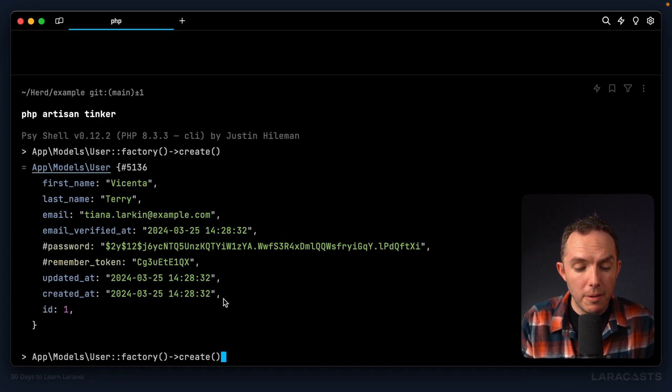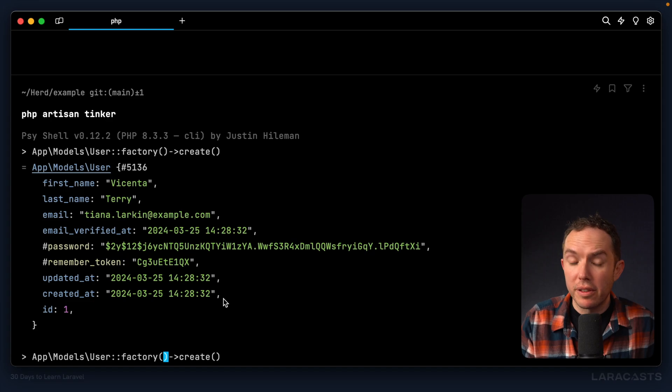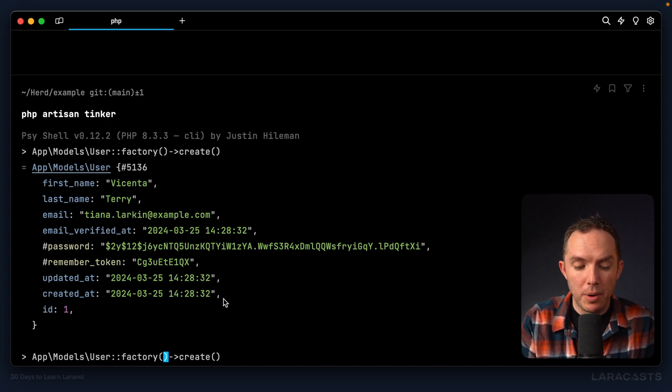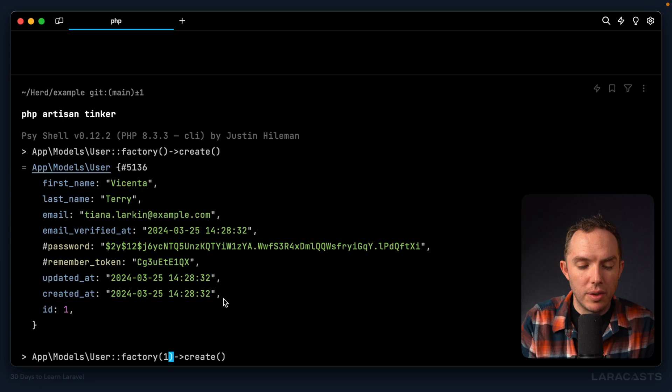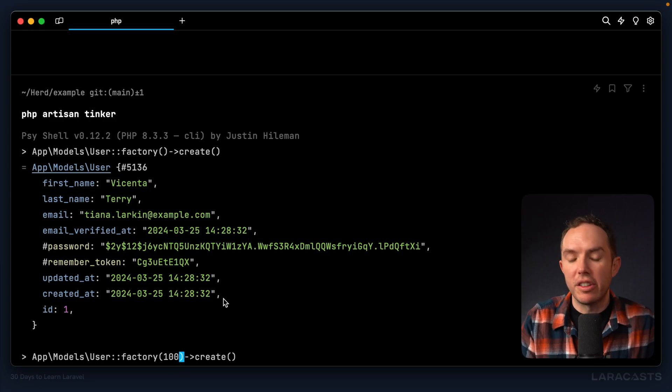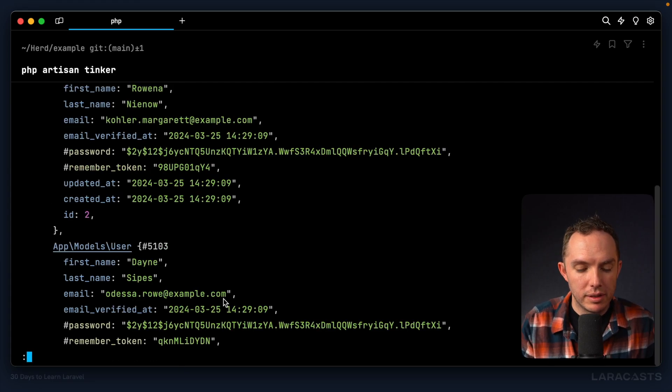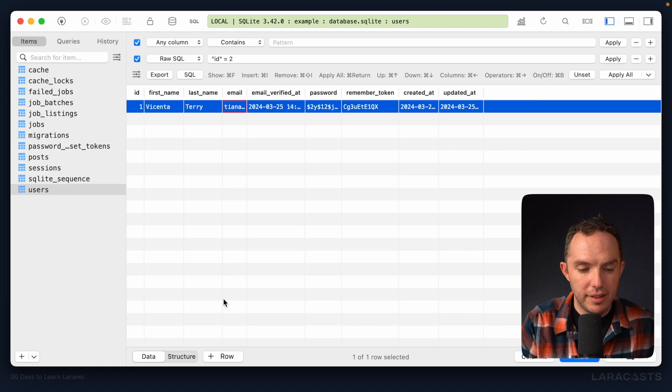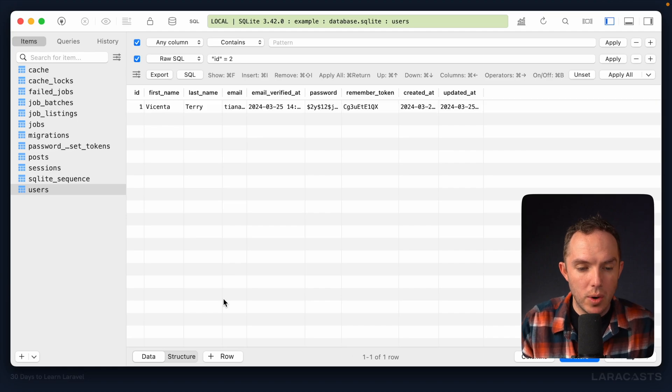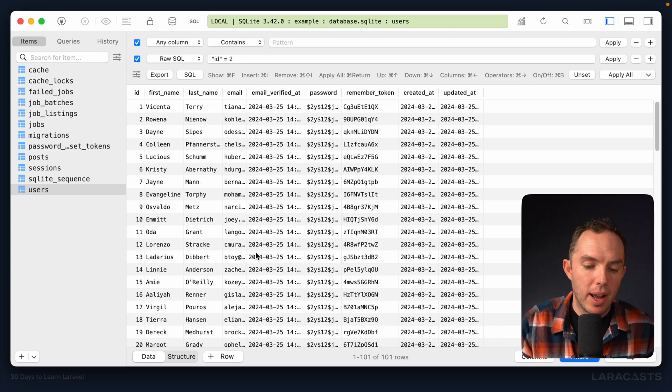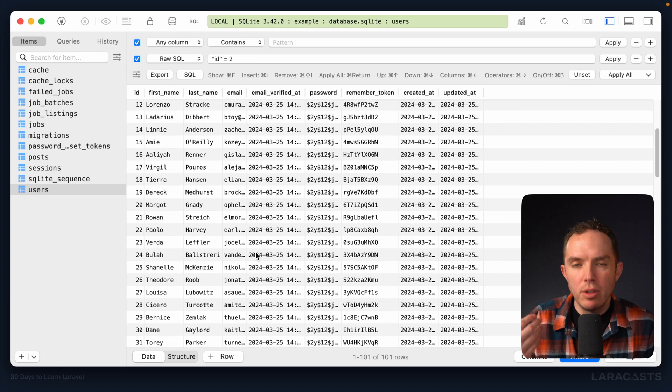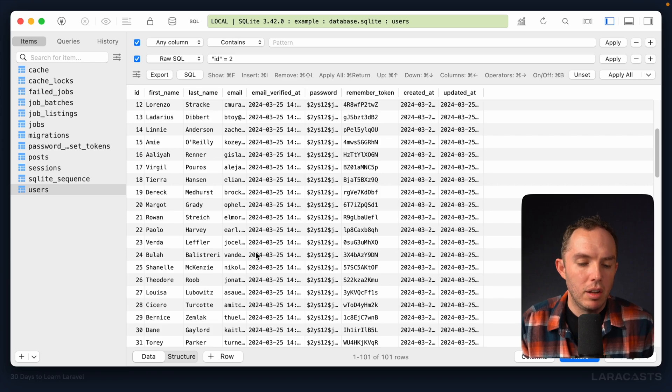Okay, but what about situations where I want many records? Well, we can do this. User, factory, and as the first argument to this factory function, we can provide a number. So let's create, just to illustrate this, let's create a hundred fake users. All right, that's done. It's very quick. Give it a refresh. And yeah, now you can start to see the power of this.